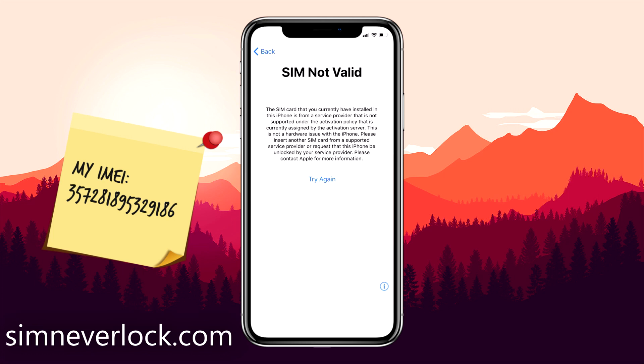When you have this problem, it means that your iPhone is locked to a certain carrier. So when you put a SIM card from another carrier, the iPhone will not work.